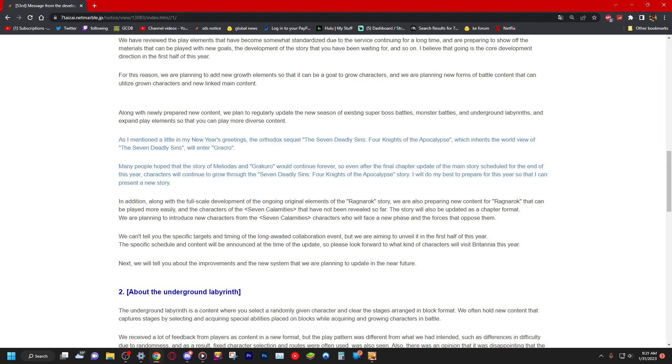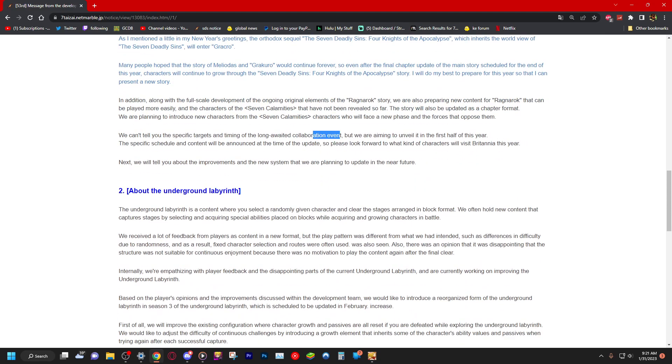The story will also be updated in chapter format. We are planning to introduce new characters from the Catastrophe, characters who will face a new phase and the forces that oppose them. We can't tell you the specific timing of the long-awaited collaboration events. Collab coming. We're aiming to unveil it in the first half of this year. Collab coming pretty soon, maybe after the global anniversary, who knows. The specific schedule and content will be announced at the time of the update, so please look forward to what kind of characters will visit Britannia this year.